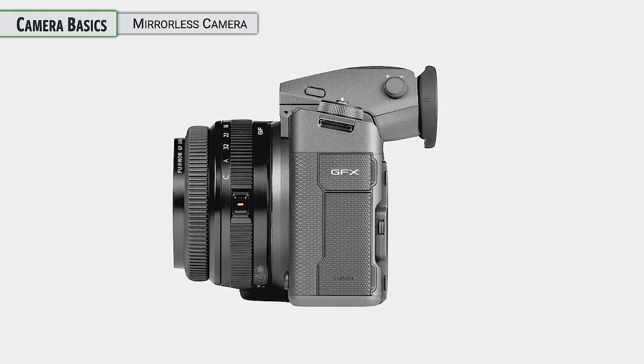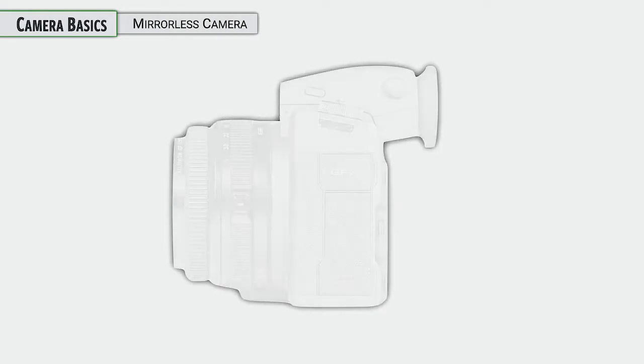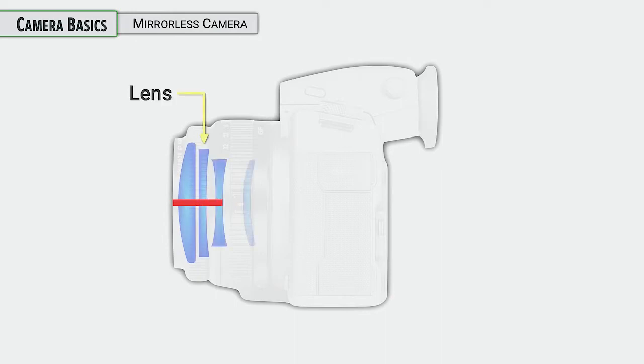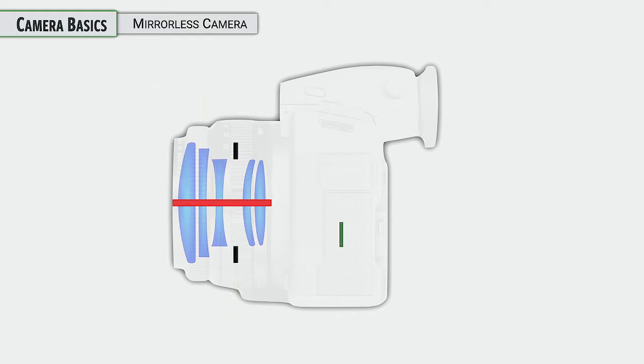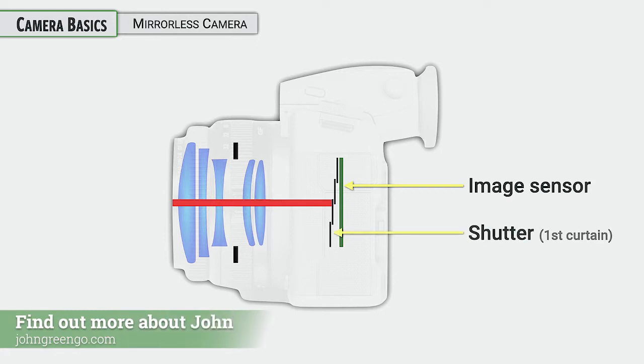First off, this is a mirrorless camera. This is the current style of cameras without a mirror of the single lens reflex. We have interchangeable lenses, and in those lenses is an aperture unit on this camera. So each of the lenses has their own aperture, one way of controlling the light coming in from there. Light comes into the image sensor.